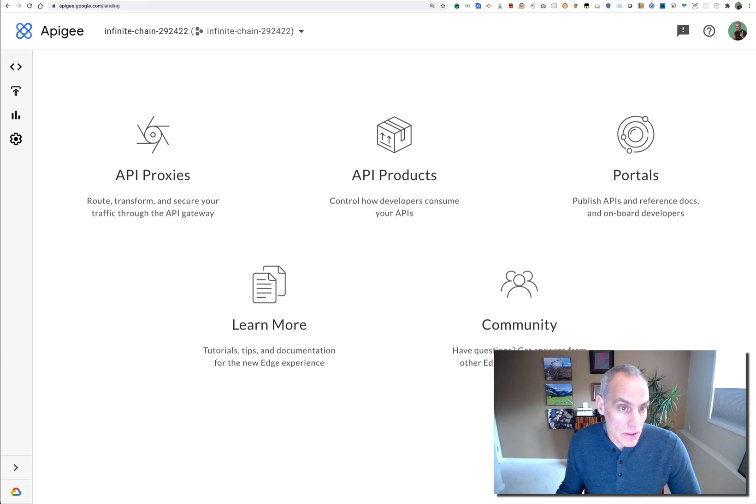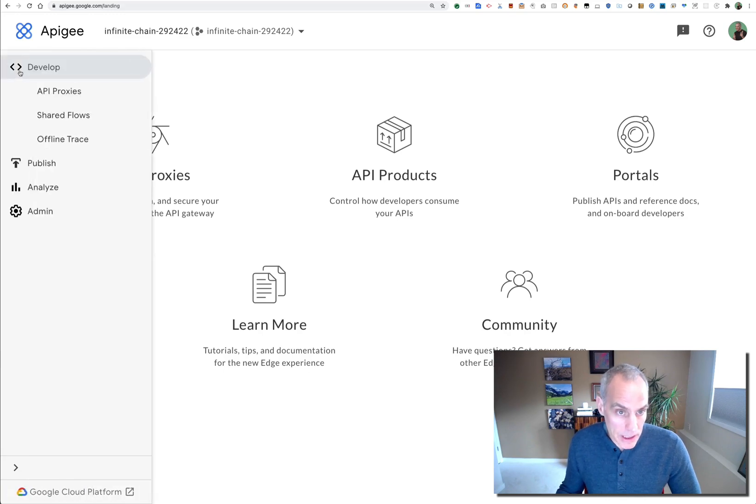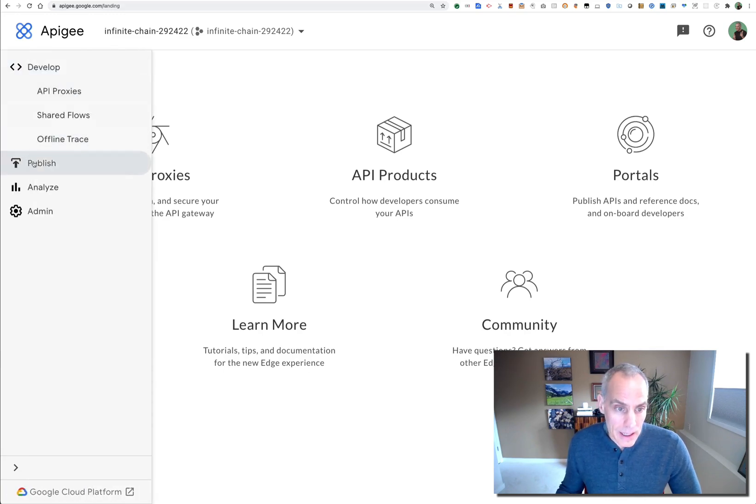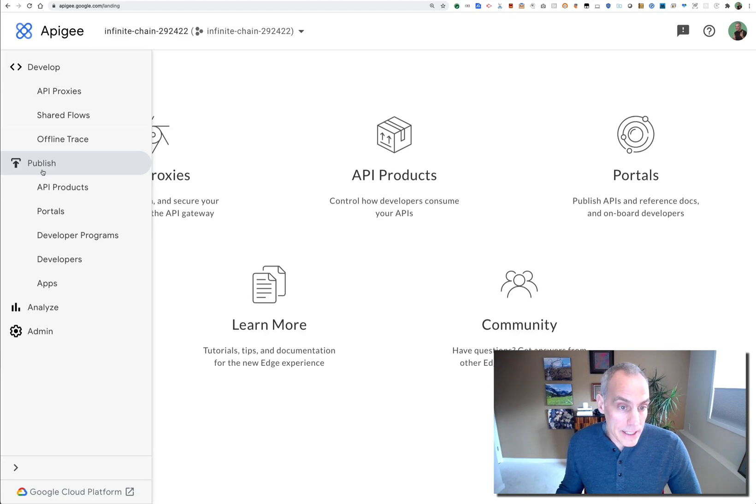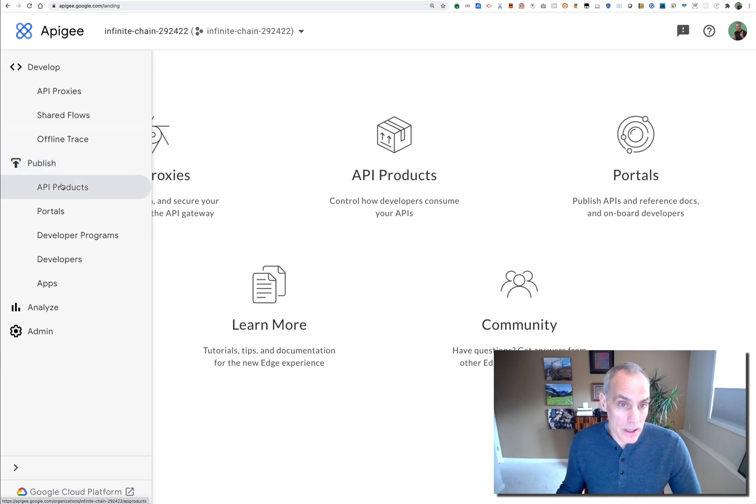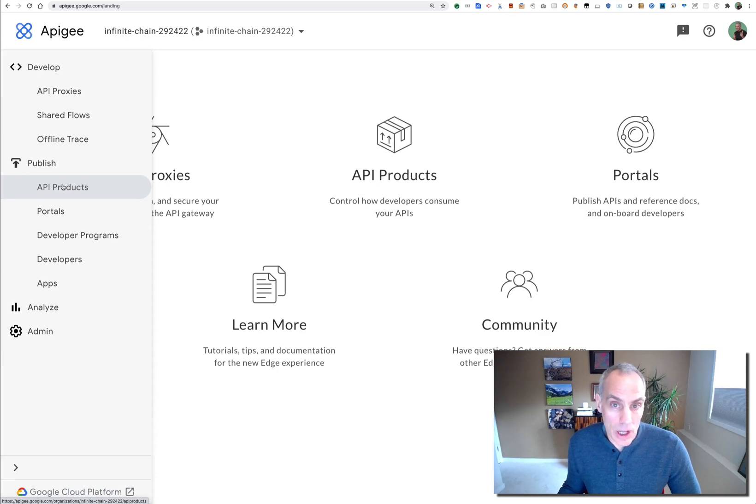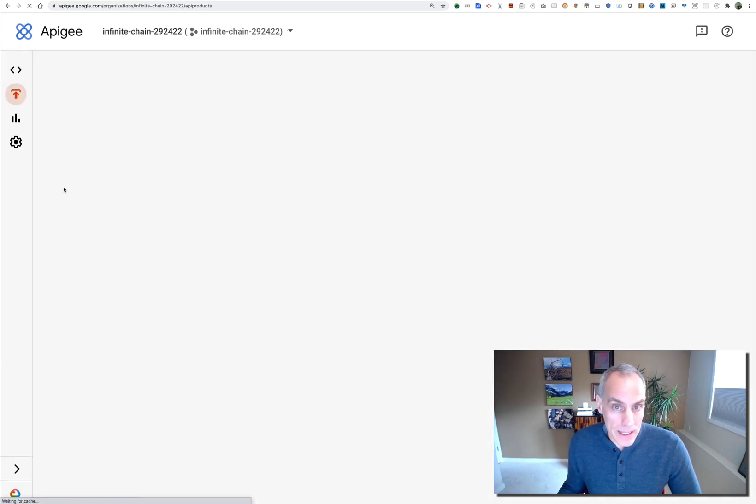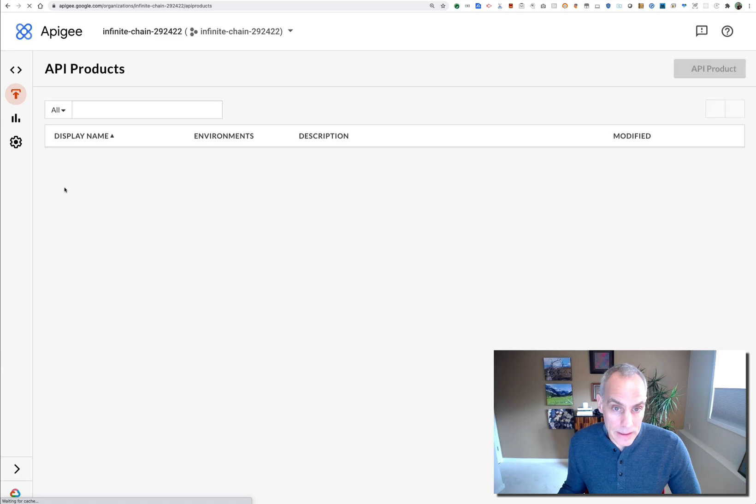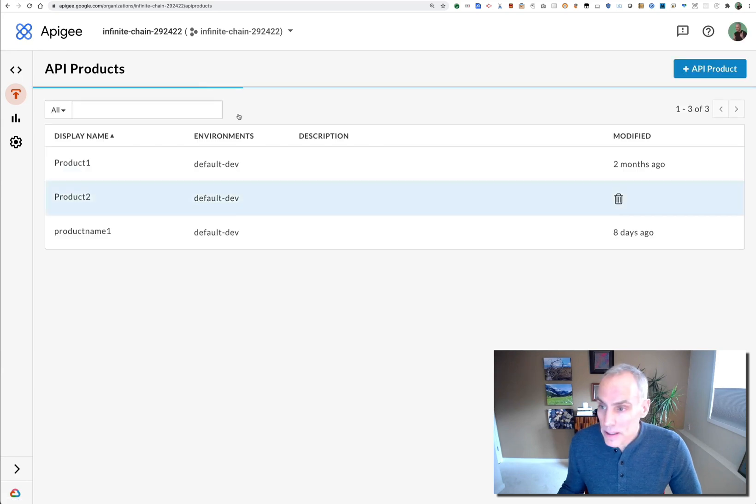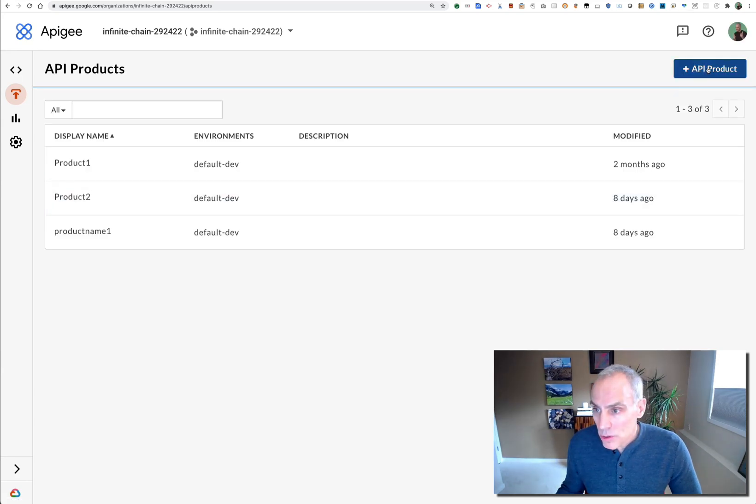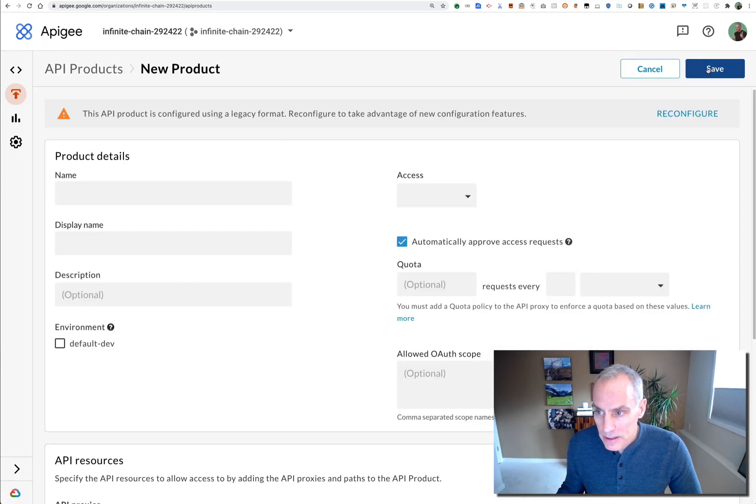In Apigee X, the product is now integrated with Google Cloud infrastructure, including identity and access management, logging, auditing, and other aspects. This means when you perform administrative actions, for example...